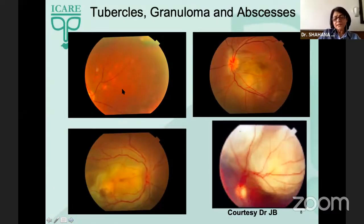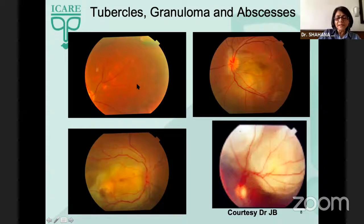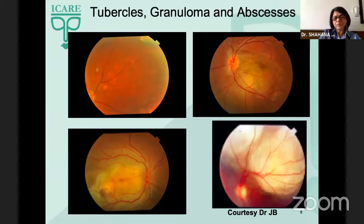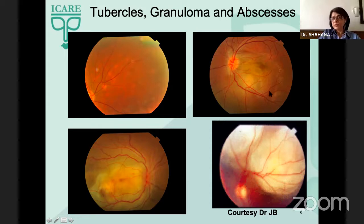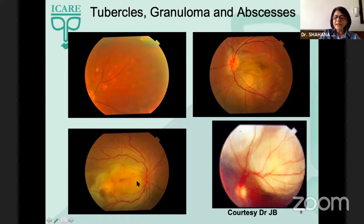Sometimes we might see tubercles where there is very little inflammation associated, especially in patients with miliary tuberculosis. The choroiditis may also present as a huge mass lesion — granulomas with lots of subretinal fluid, as well as liquefaction when it becomes a subretinal abscess.